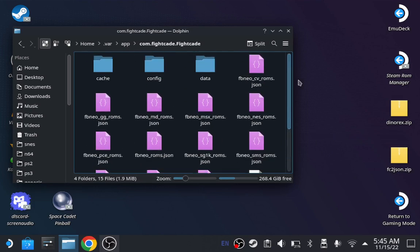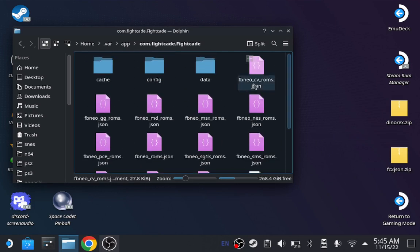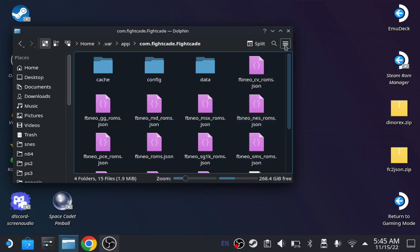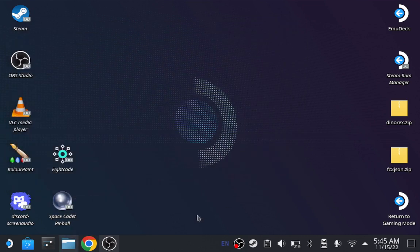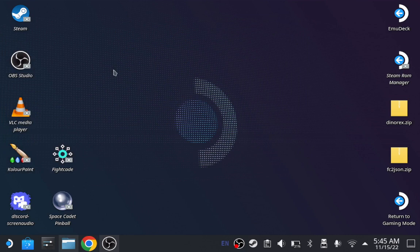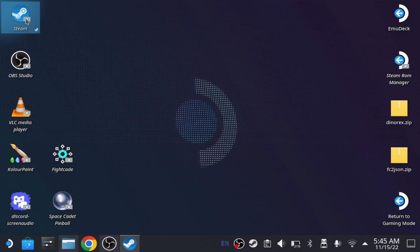Whatever you do, do not exit out. Trust me on this one. Trust me. Just minimize it. Alright, now you gotta go to Steam Deck. I mean, now you gotta go to Steam, right? Steam application.